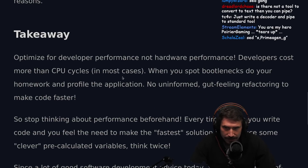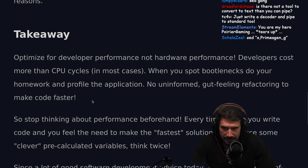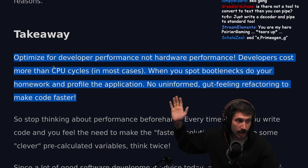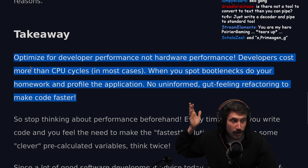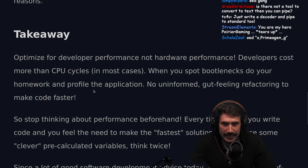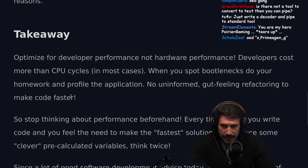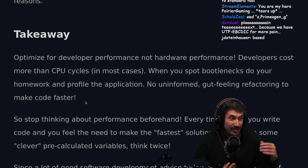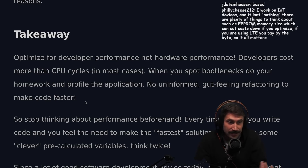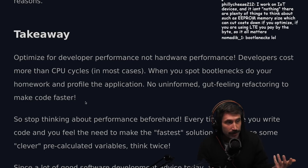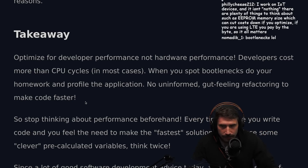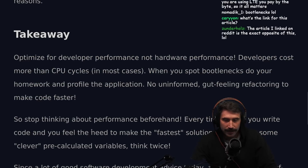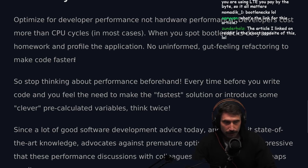Takeaway: optimize for developer performance, not hardware performance. Developer time costs more than CPU cycles in most cases, and when you spot bottlenecks, do your homework and profile the application — no uninformed gut-feeling refactoring to make code faster. I completely agree: you should never refactor for performance without knowing why. But there's something to be said for writing non-pessimized code, as Casey Muratori says — code that's just fast because you think things through, you don't make needless copies. The JavaScript habit of spreading objects everywhere in the name of immutability just creates pessimized code.